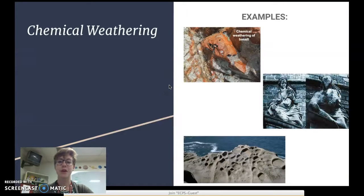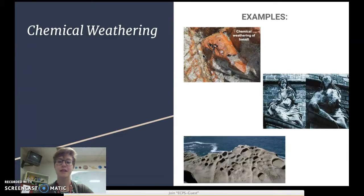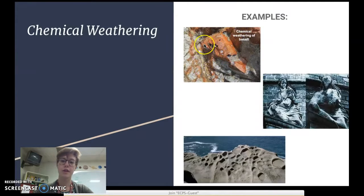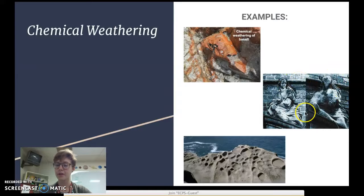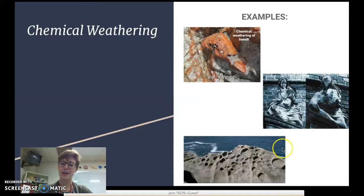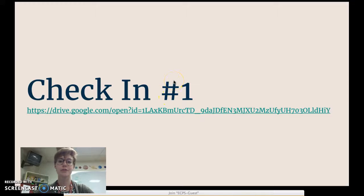Here are more examples of chemical weathering. This rock used to be a gray color, but inside there are bits of iron, and iron rusts — that's a chemical reaction. So the red parts of this rock are chemically weathered because they've rusted. We also have a statue that used to look one way, but after chemical weathering, the rock changed and now it looks different.